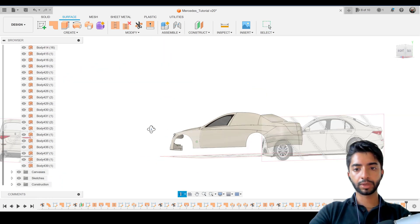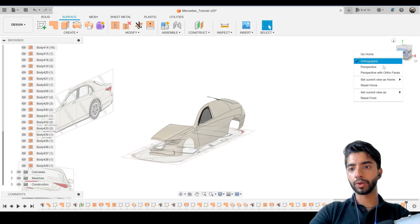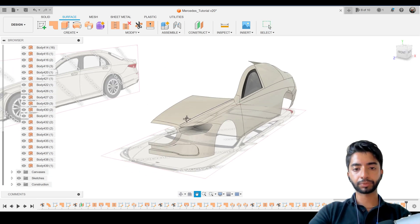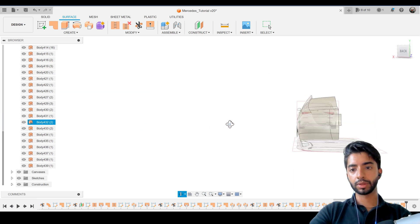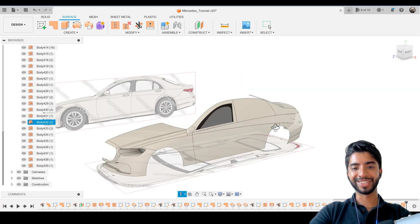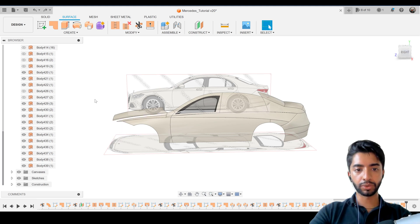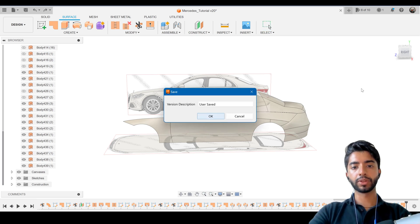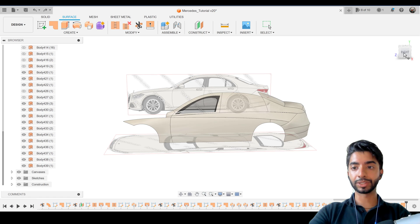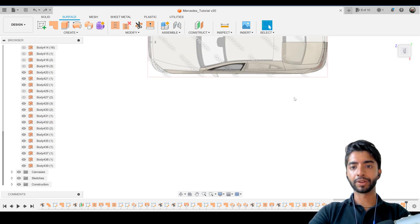Look at that — it's really starting to come together. If I go into perspective mode it looks even better. Well done if you've reached this far! I'll undo to make sure I'm not getting into any trouble, then go back to orthographic.